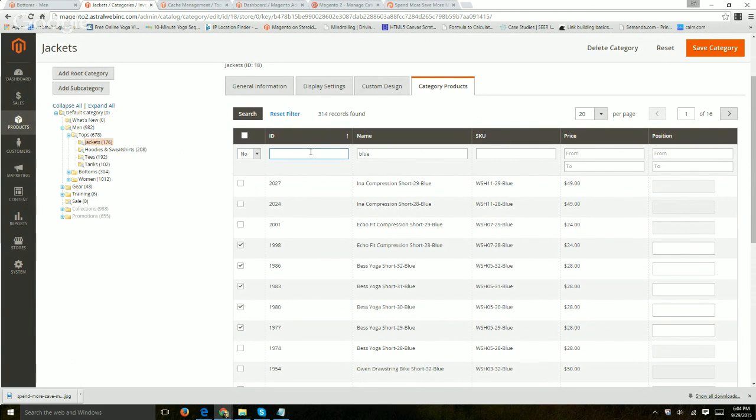So blue, I want to specify these specific ones. So basically I can look at the ones selected or not selected or any. And I can filter by my ID, my name, a SKU, a price range, or a position.